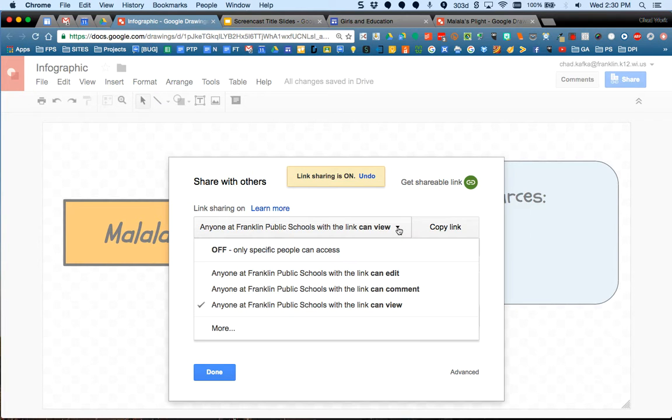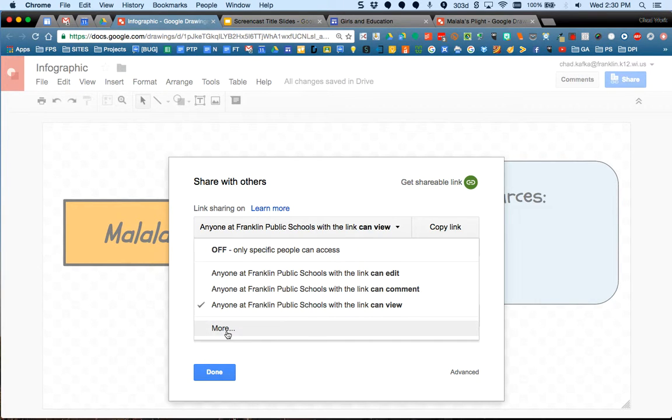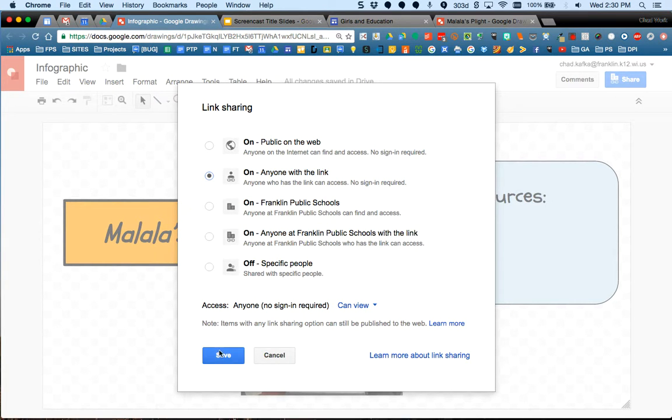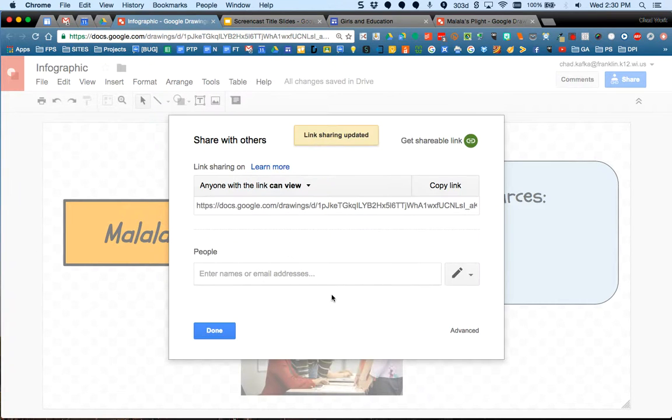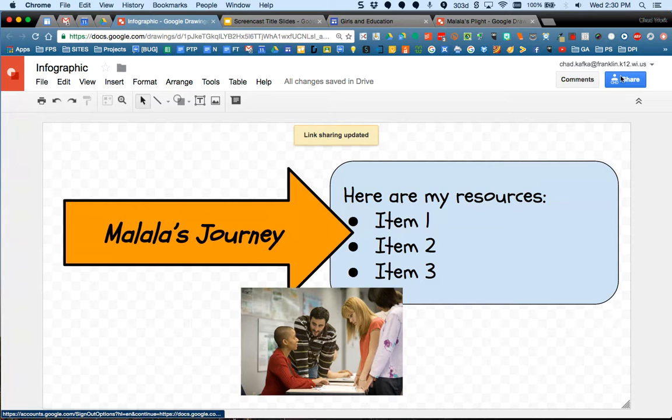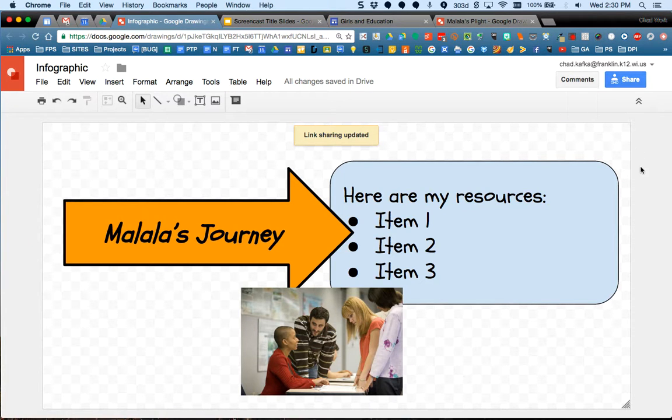If I want a wider audience to be able to see this, say I'm making my site so anyone on the web can see it, I have to come in here and change this from anyone at Franklin. I have to go under more and choose anyone with the link and it's set to can view. And I'll hit save. So now when I put this image into my site, it will work. People will be able to see it. If I don't do that step, it's just going to be an empty space on my site. So that's very important.